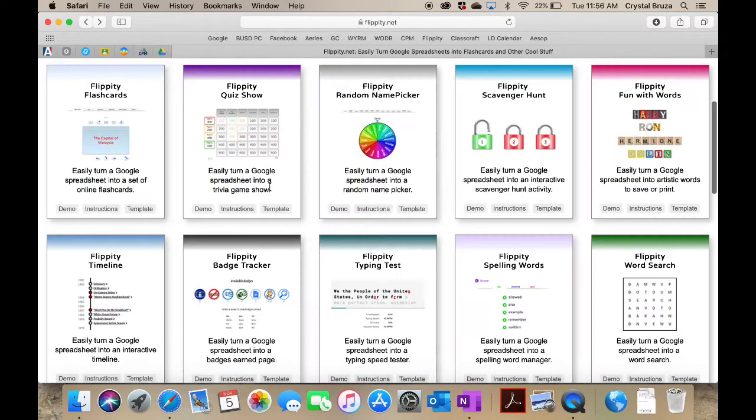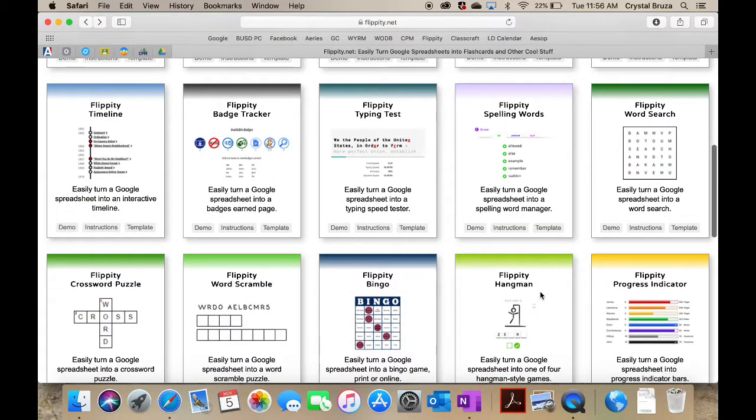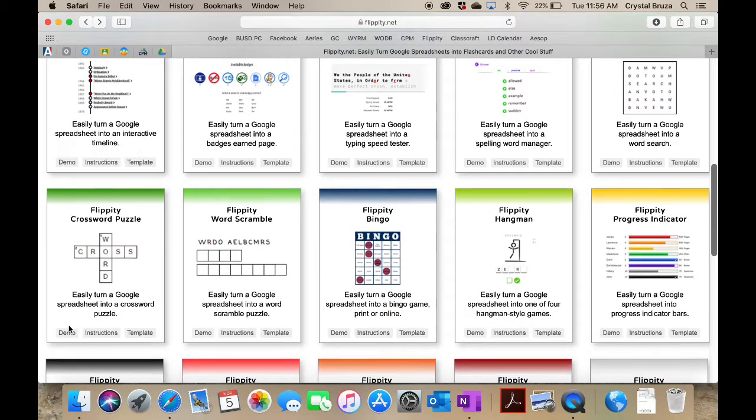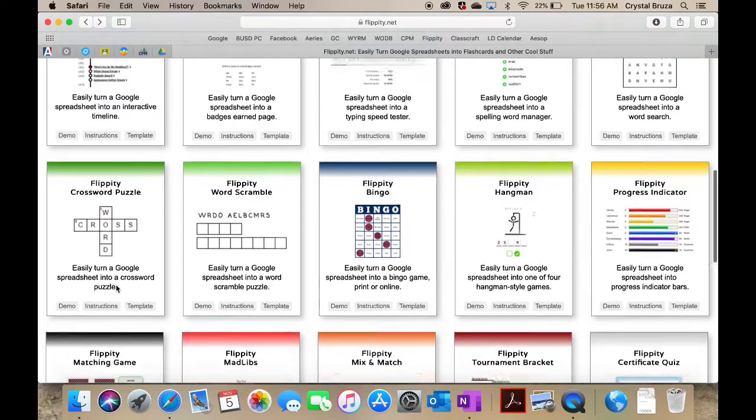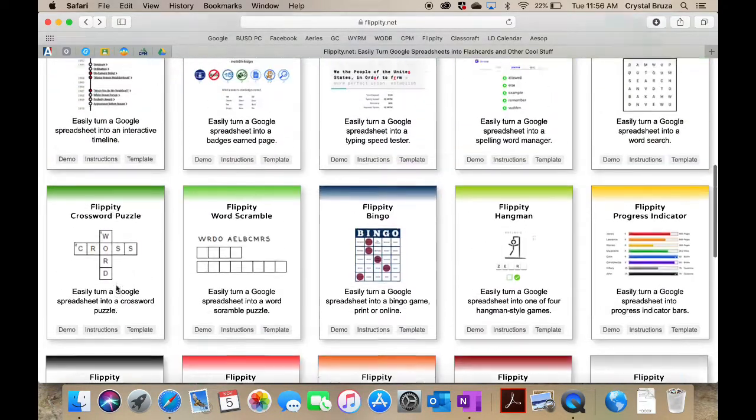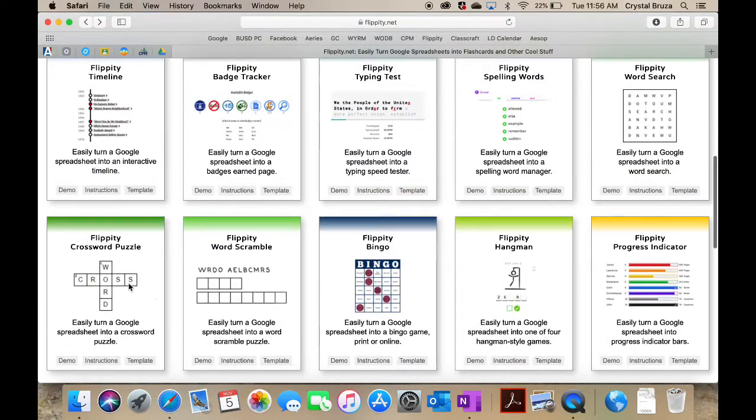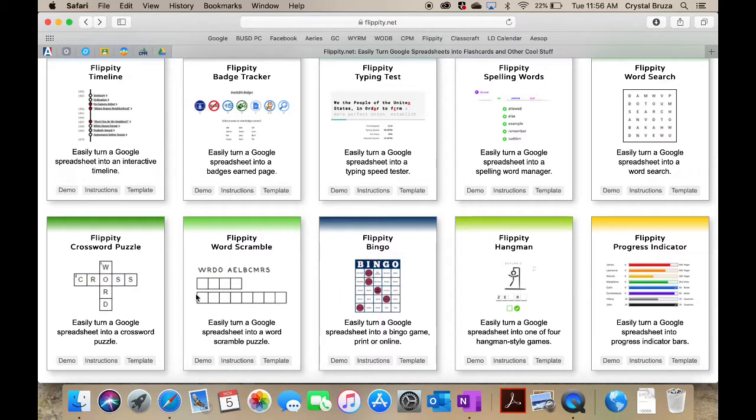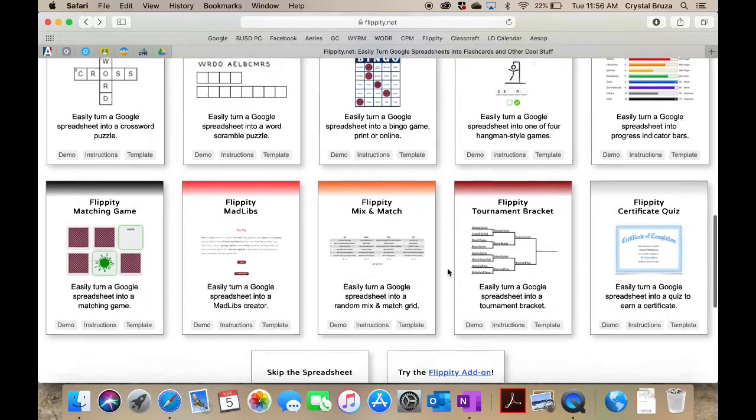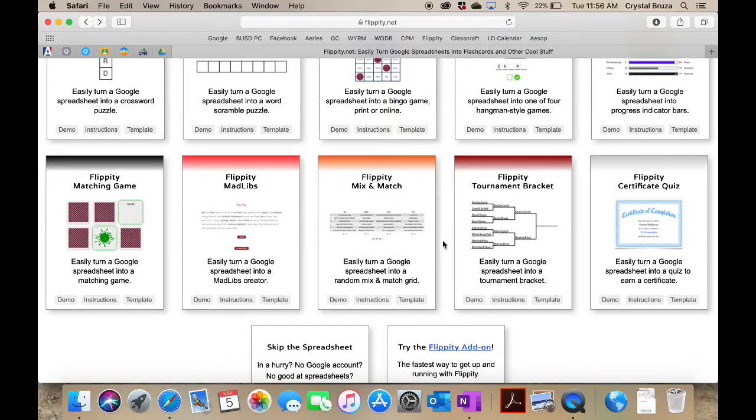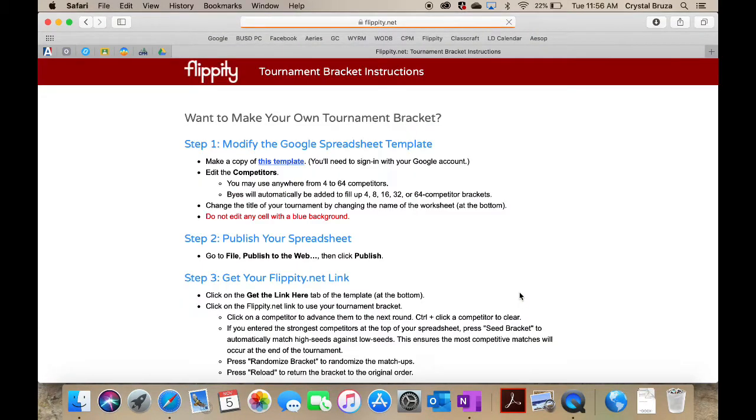These word searches and crossword puzzles are great reviews for a test or a quiz. I use those pretty frequently too. For each chapter I make a crossword puzzle review with the vocabulary that I copy and pasted from my textbook.